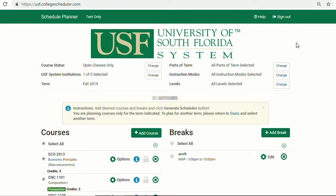Hello from Academic Advising. This video is going to demonstrate how to navigate the various tools in Schedule Planner.